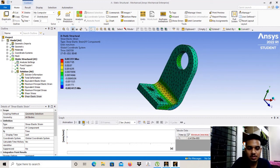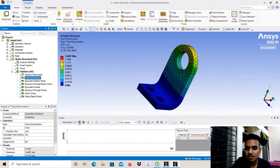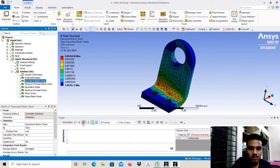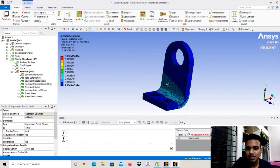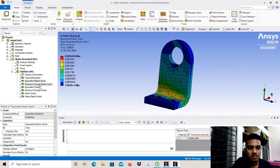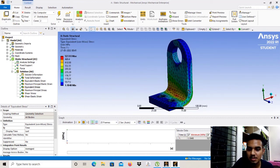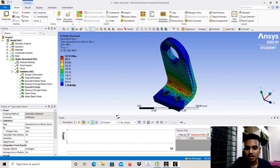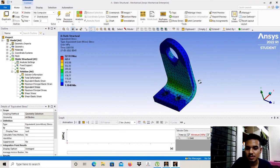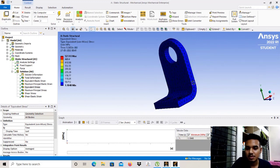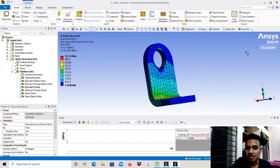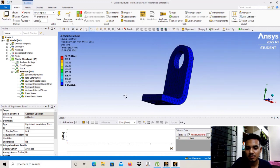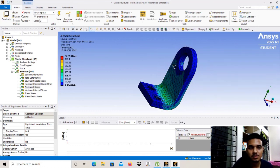We can also view the animation here — this shows the animated deformation of the bracket. We can check the animation for the equivalent elastic strain as well. In this way, we have designed and analyzed a bracket model. You can use this method to model and analyze any kind of machine part or object. Thank you for watching.